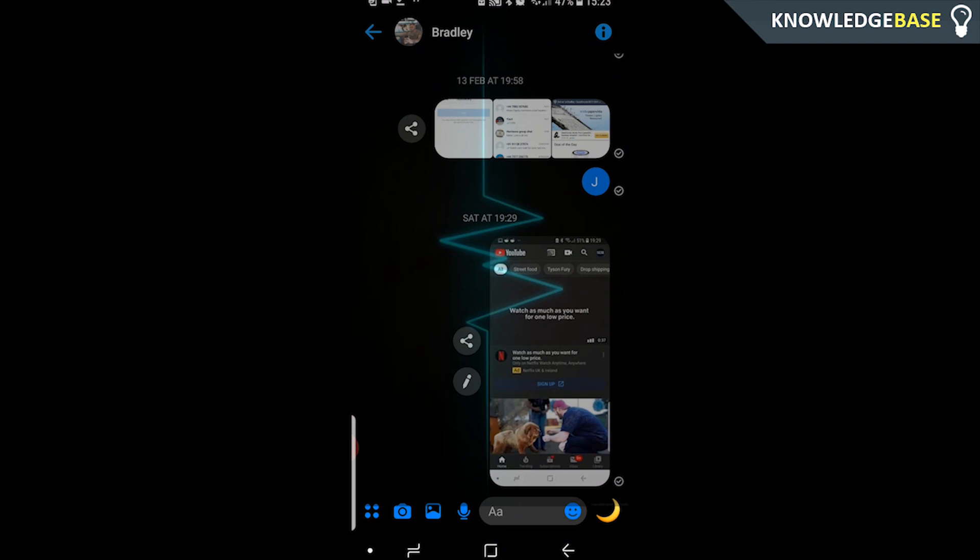This solution isn't perfect because obviously you're going to have the background on every app, but you can turn it on and off in Developer Tools, and it just means you don't have to go and download a very risky, weird APK file.